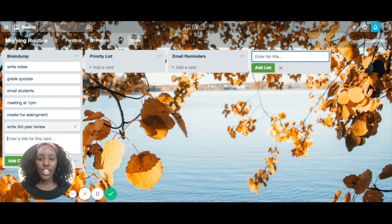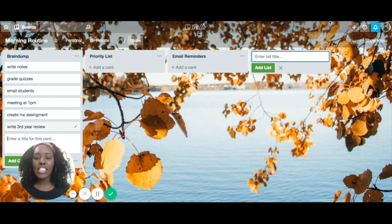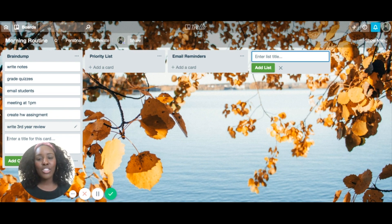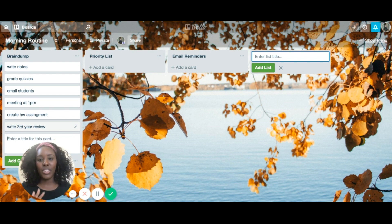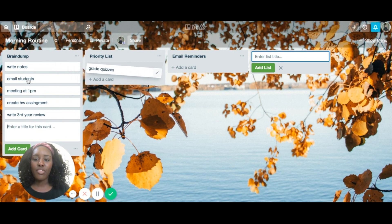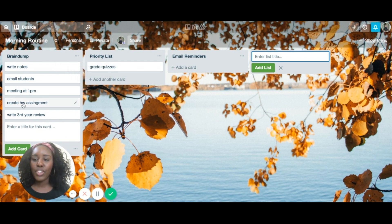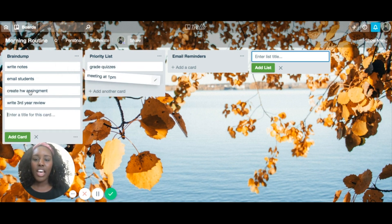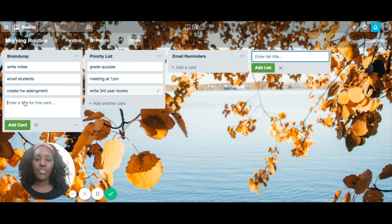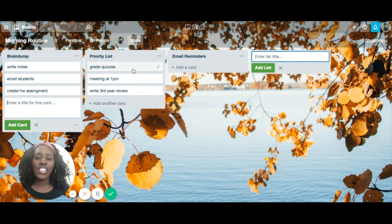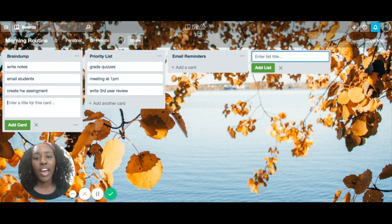Then look at your brain dump list and figure out what needs to get done first, what needs to get done quickly, and what you don't want to leave to the end of the day. The things I'd probably really need to get done are grading for my class — I'd just drag that over — my meeting, and maybe write my third year review. Once I have my priority list, I know exactly what to tackle first, and I can still keep track of everything else.